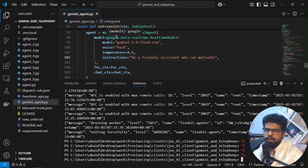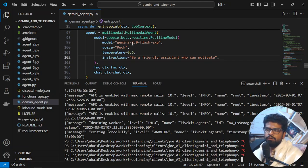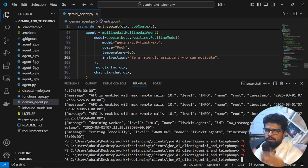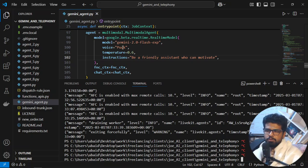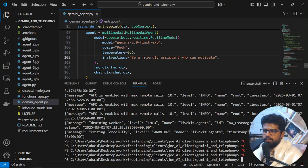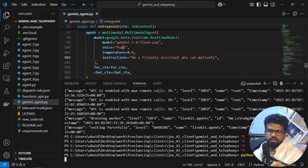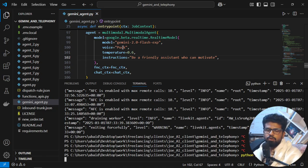We are using it as a multimodal agent, so it will be real-time speech-to-speech. Right now, I have to just turn it on. I will run the agent, so Python gemini_agent.py start. This is my file, this is my script.